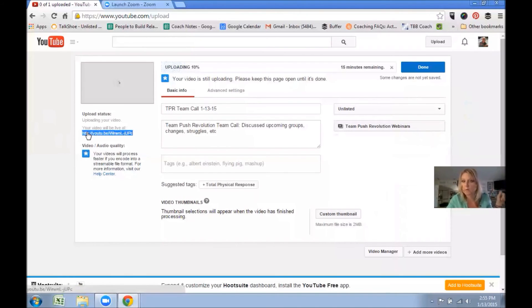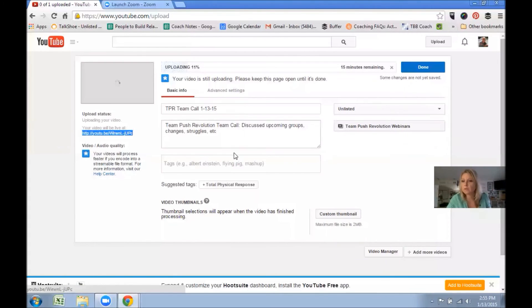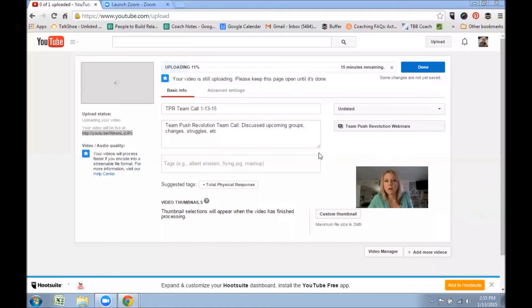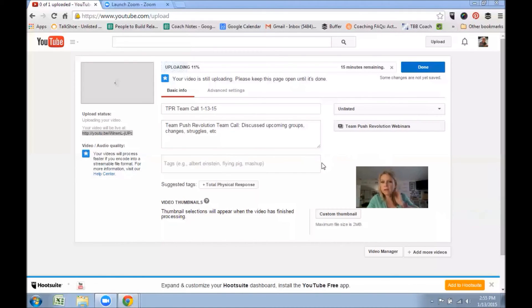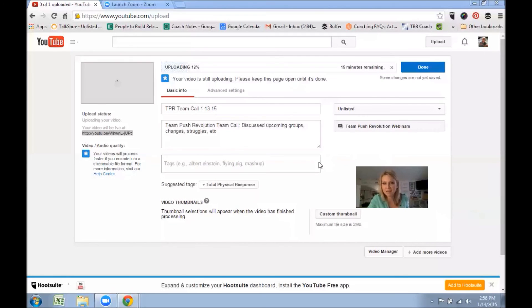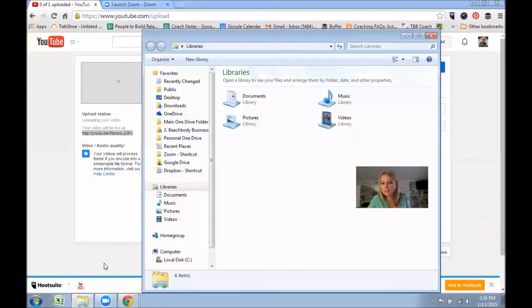So hopefully, if you haven't done this yet and I ask you to record the team call for us, you can handle this. You can get it uploaded. It's really simple.